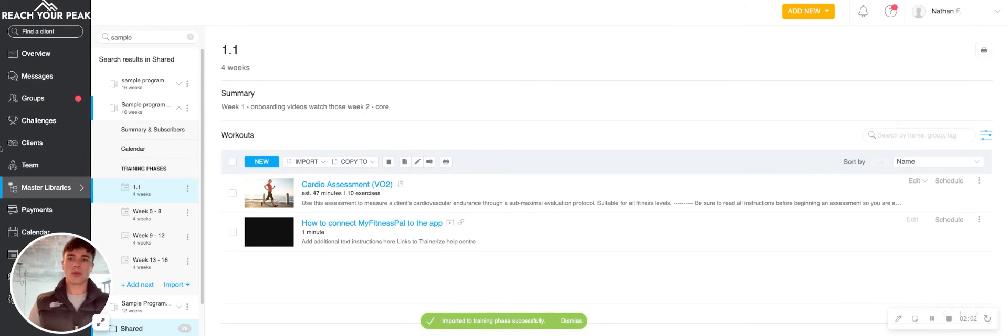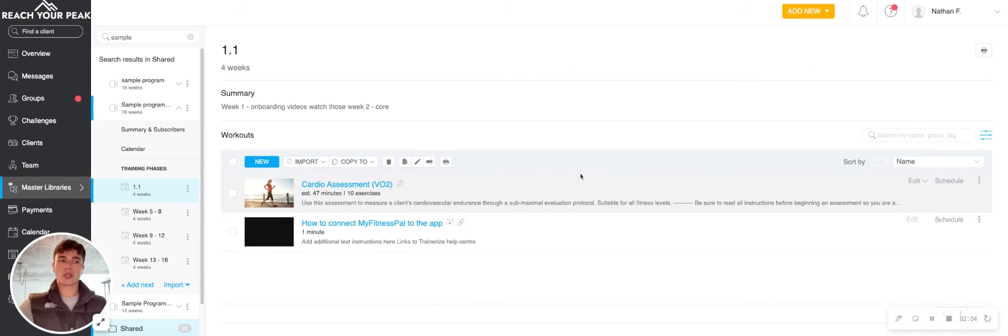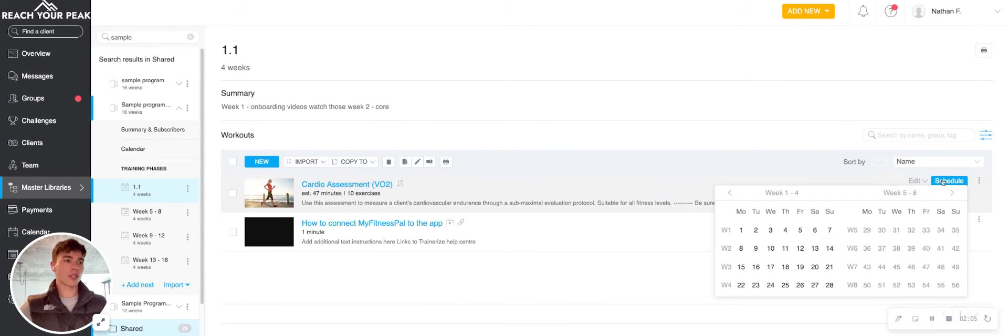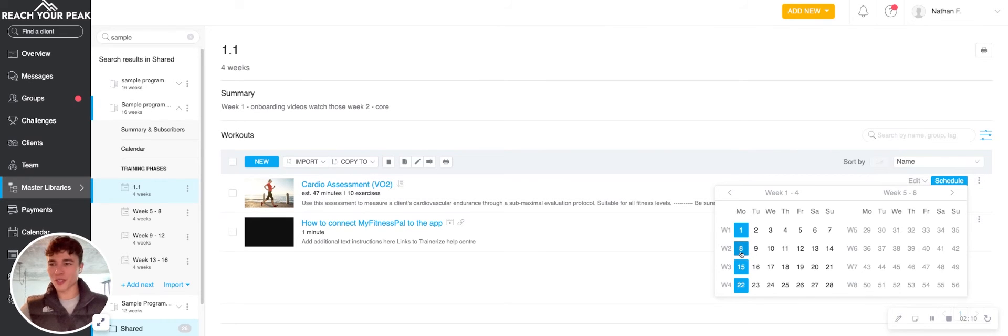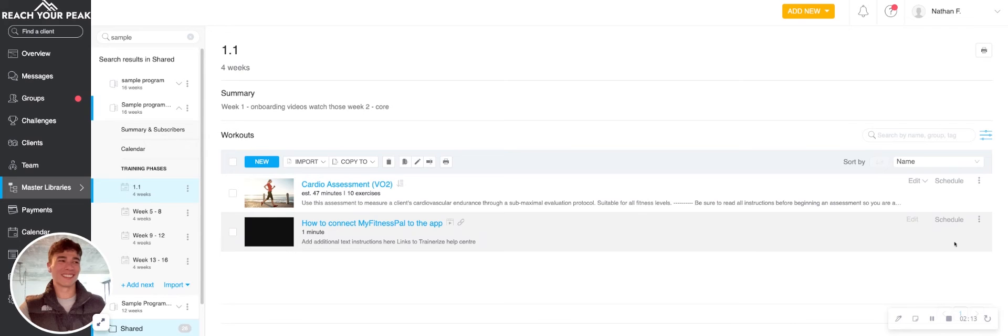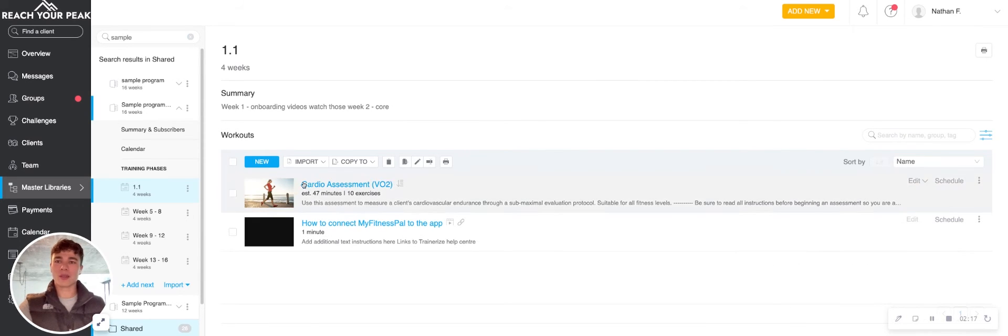Perfect. So what we've got there then is the option to schedule those workouts. So we can go right down the line and go every Monday. Obviously, you're not going to do that for all of your cardio assessments. So maybe just week one. And likewise, on day one, I'm going to plan out a little video explaining some things.